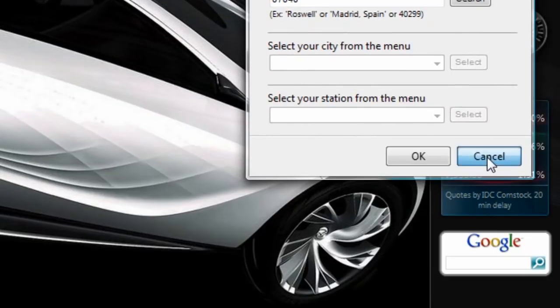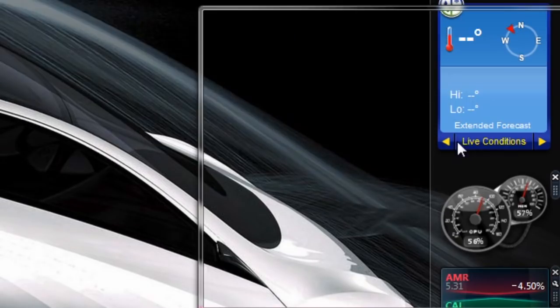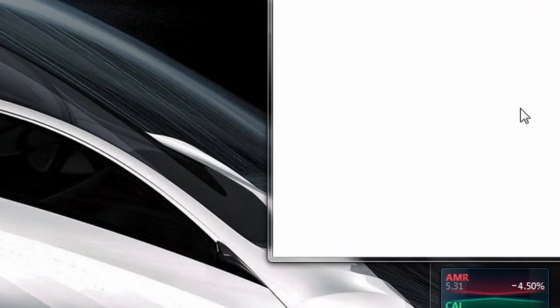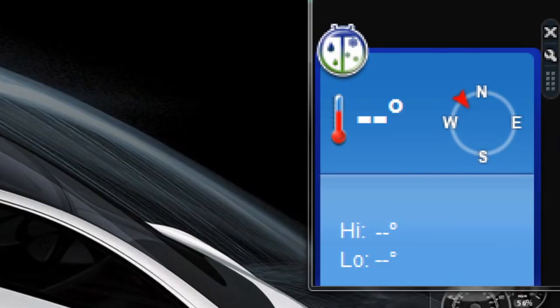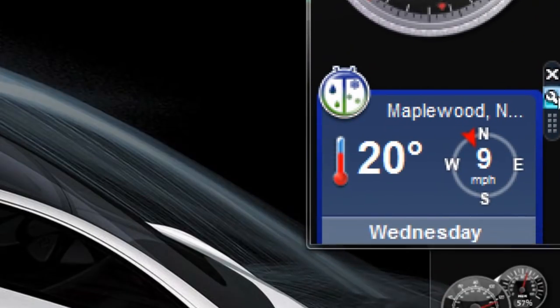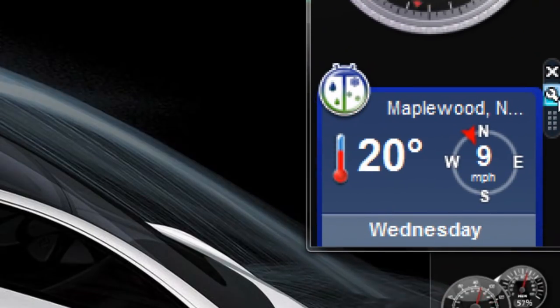So here is the wrench right there. I don't know if you can see that. It's all on the edge, but the wrench always means settings.